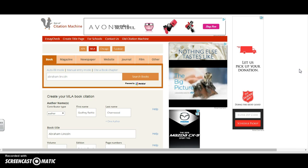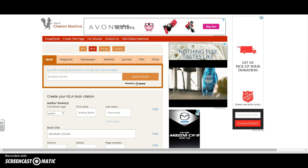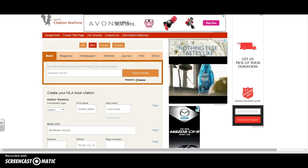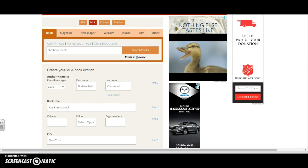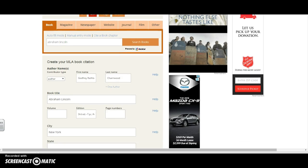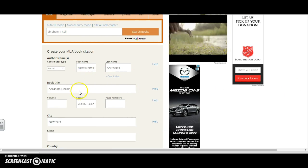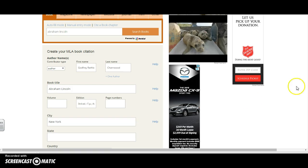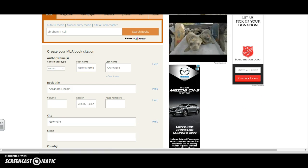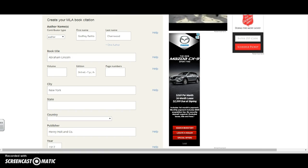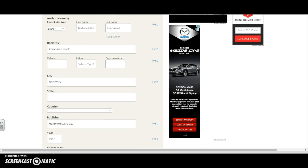As you can see, by selecting that book, almost everything I need for my citation is filled in for me. They have the author filled in, the book title, the city in which it was published.